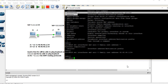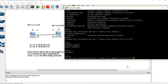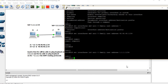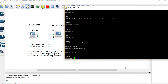I press enter and then I always remember to type 'commit'. Now I use the up arrow key one more time, but I'm going to change EM3 to loopback zero. The loopback address is going to be 1.1.1.1/24. I press enter and commit.